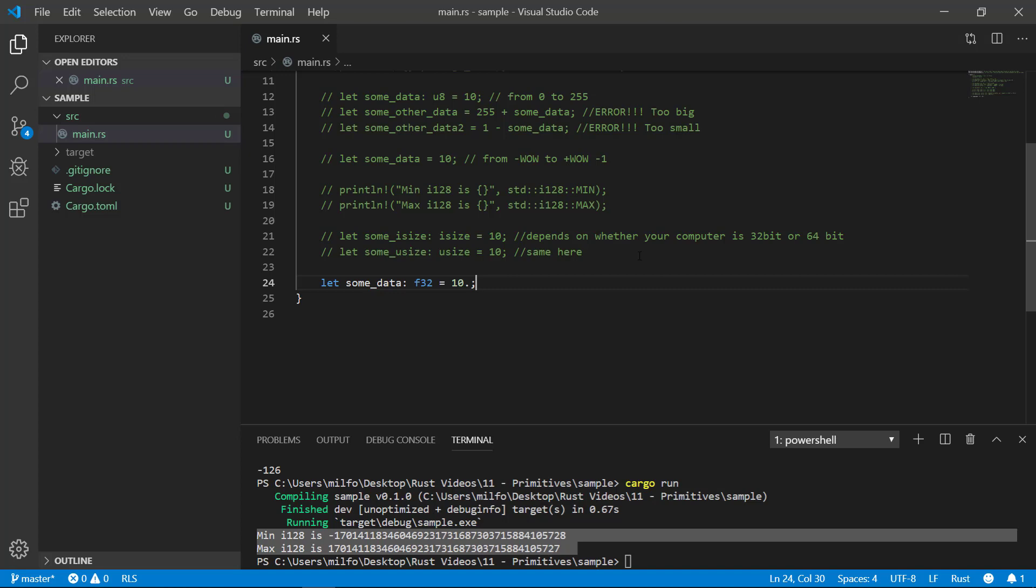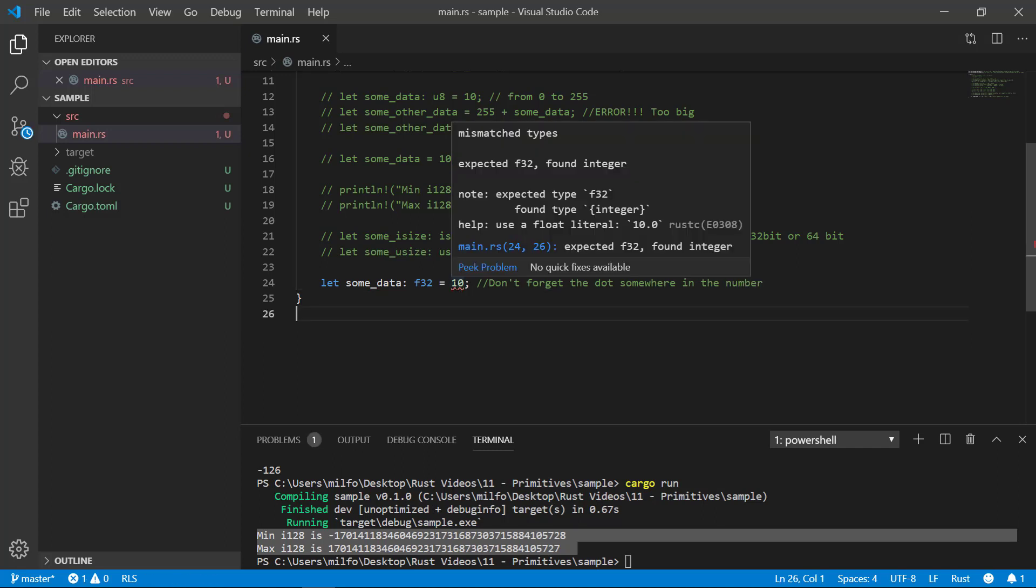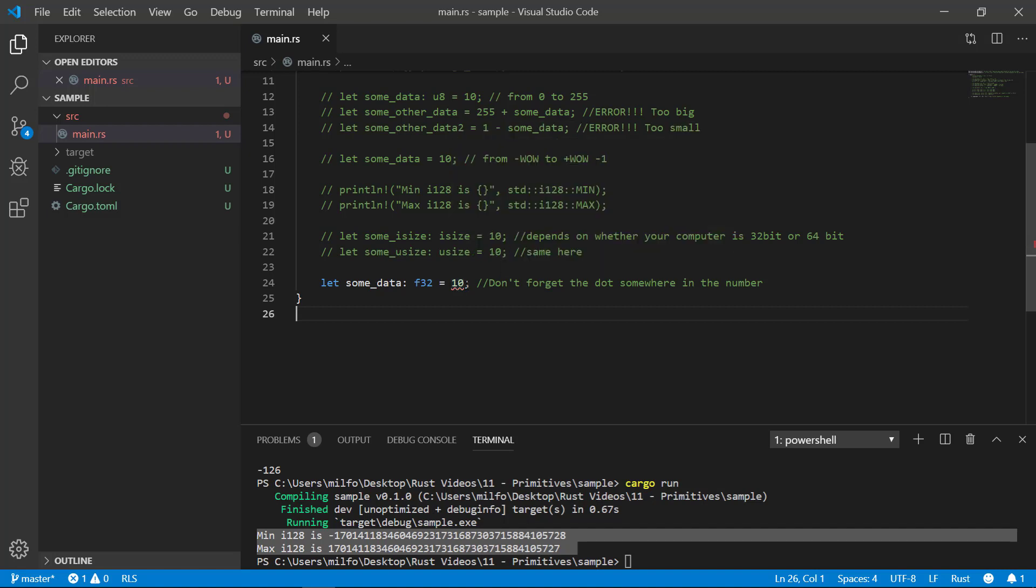When creating your variable, the way you tell the system the number you're giving it is a float is to put a decimal point somewhere within it. Even if it's on the last part, you can put more digits after if you like, but the decimal point must be present or you'll get a compile error. Even if you've explicitly defined the variable as a float, it'll think you're trying to shove an integer into a floating point variable.